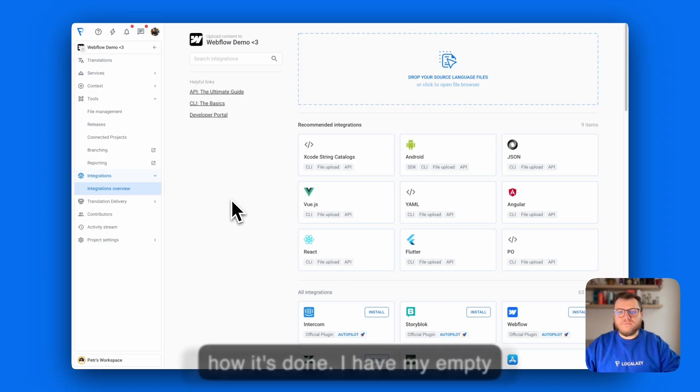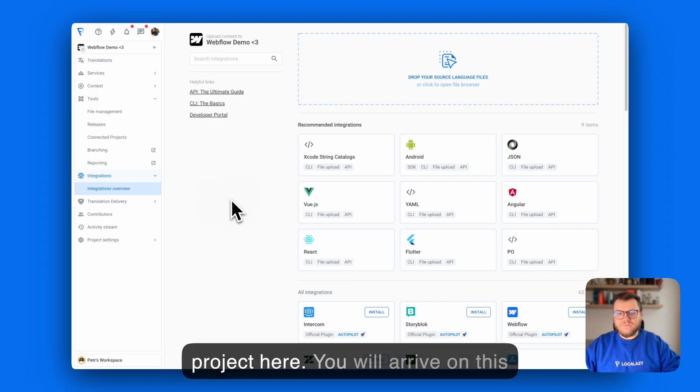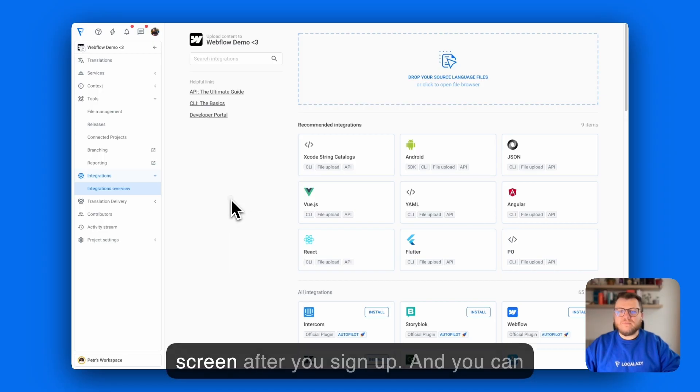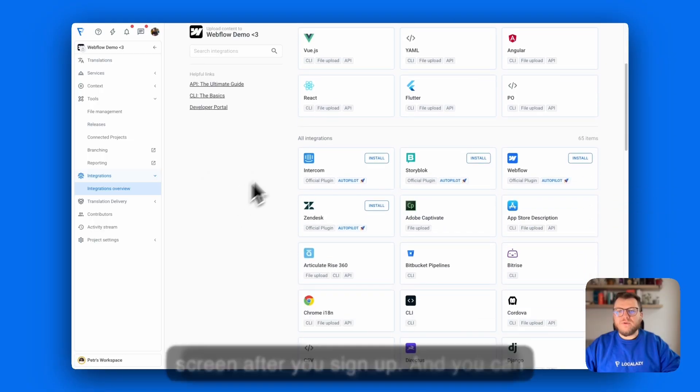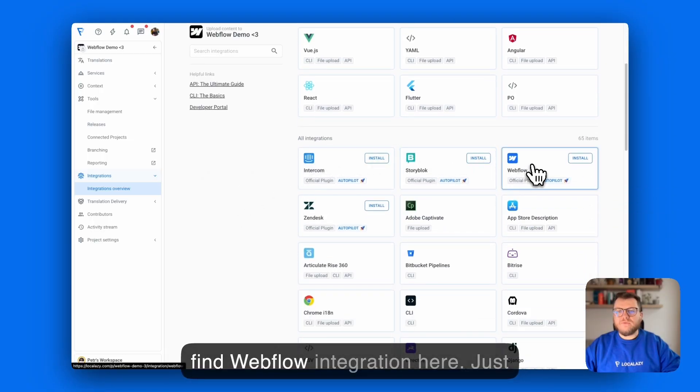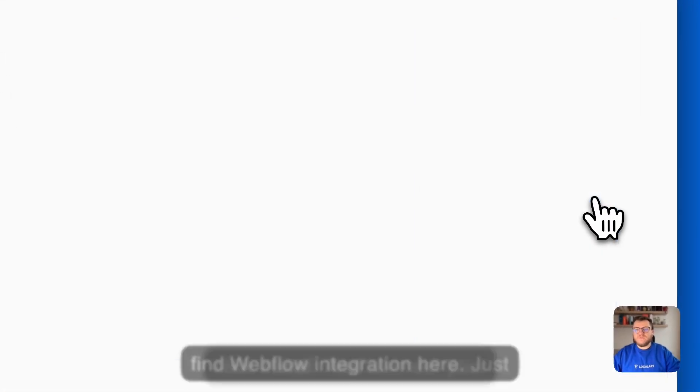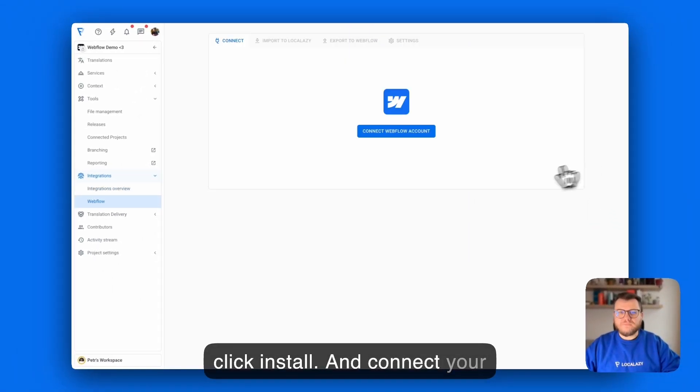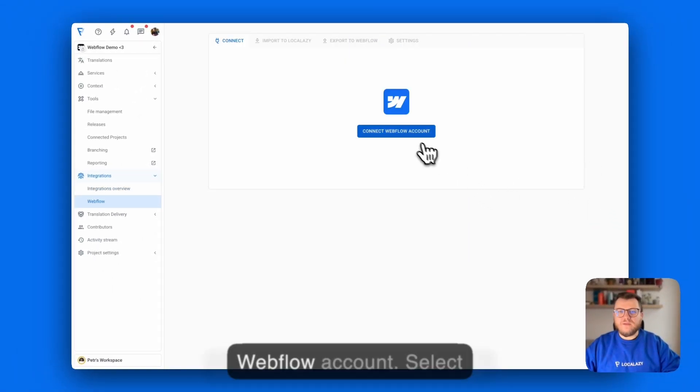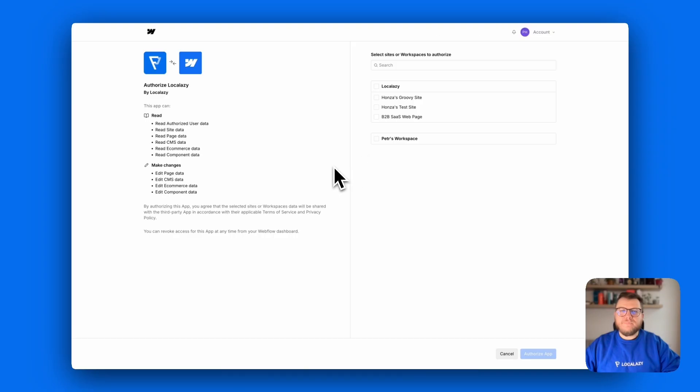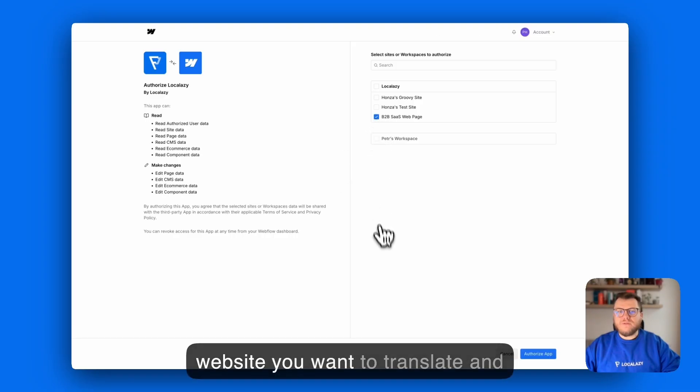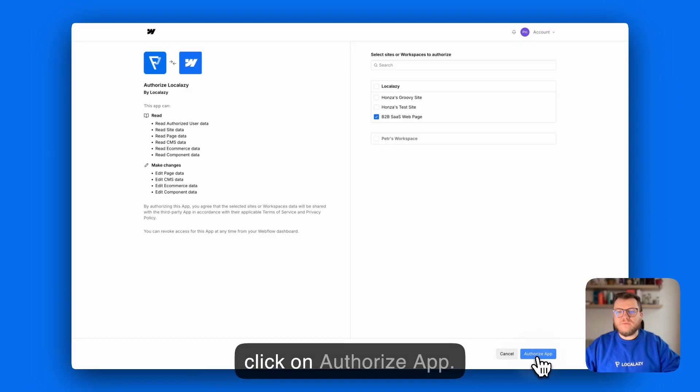I have my empty project here. You will arrive on this screen after you sign up and you can find the Webflow integration here. Just click install and connect your Webflow account. Select the website you want to translate and click on Authorize app.